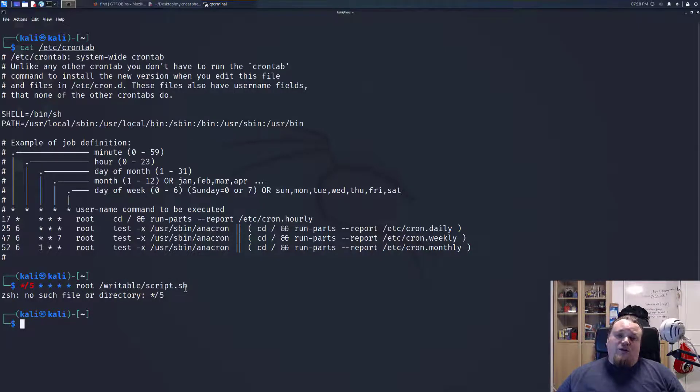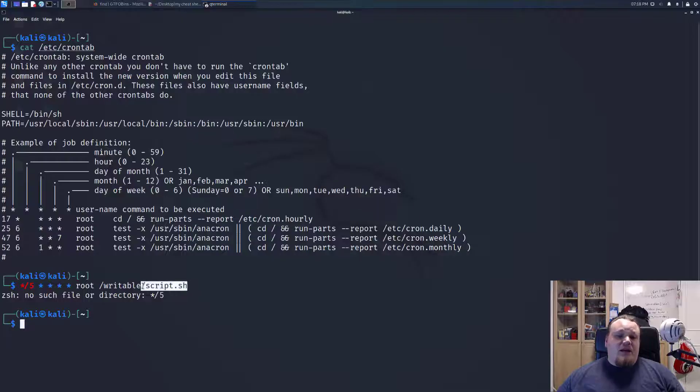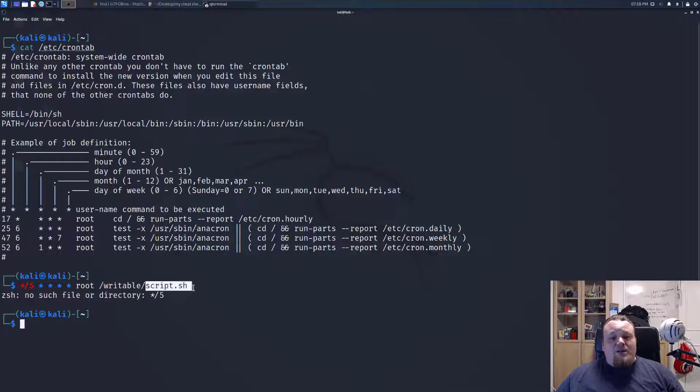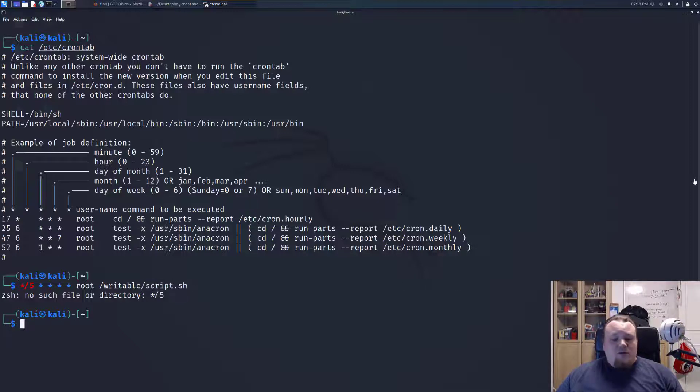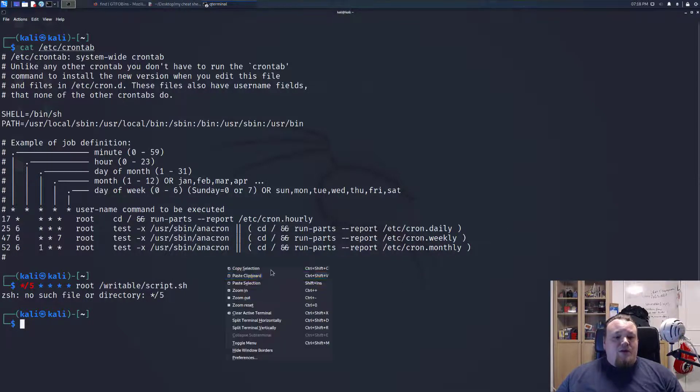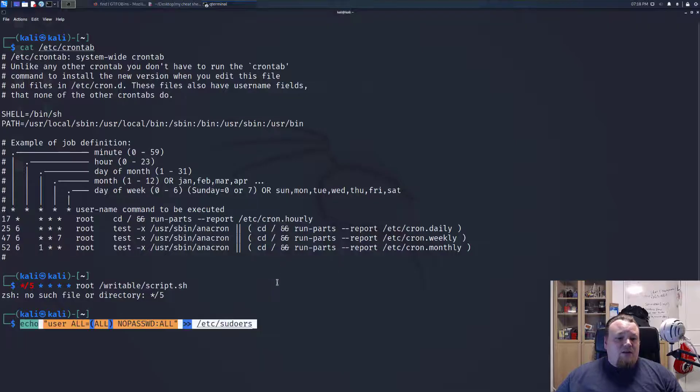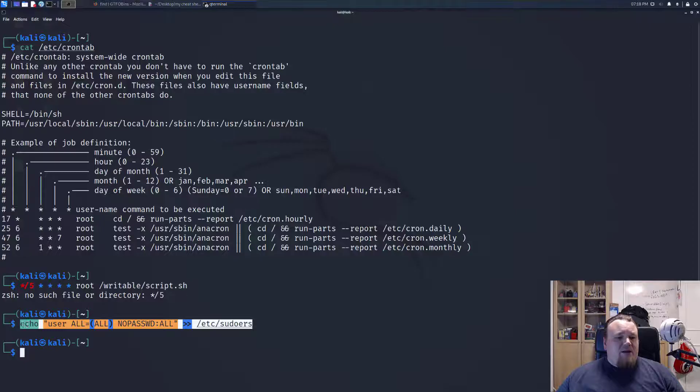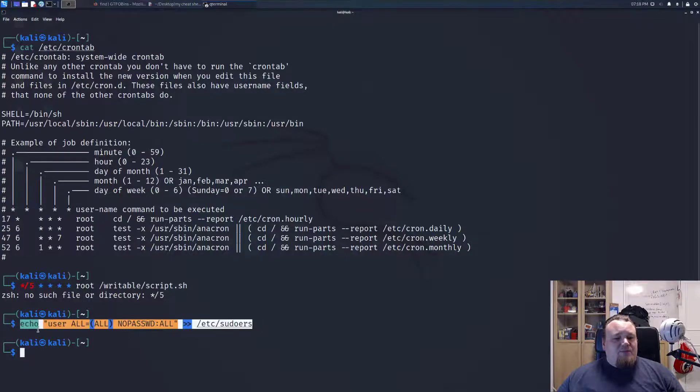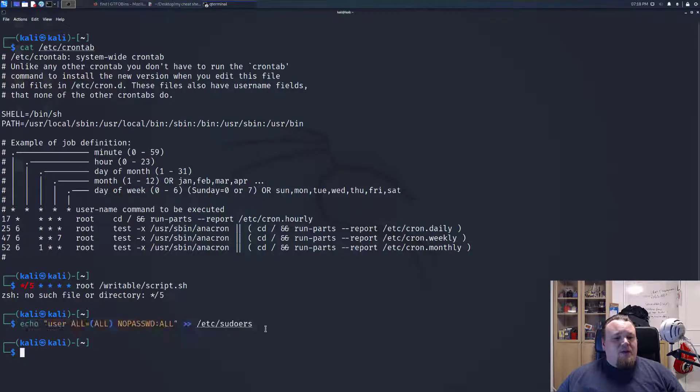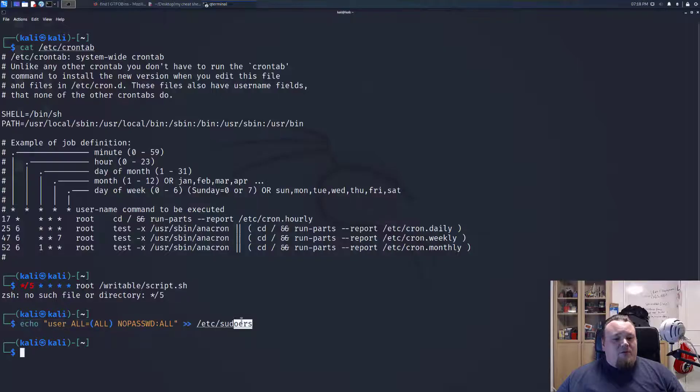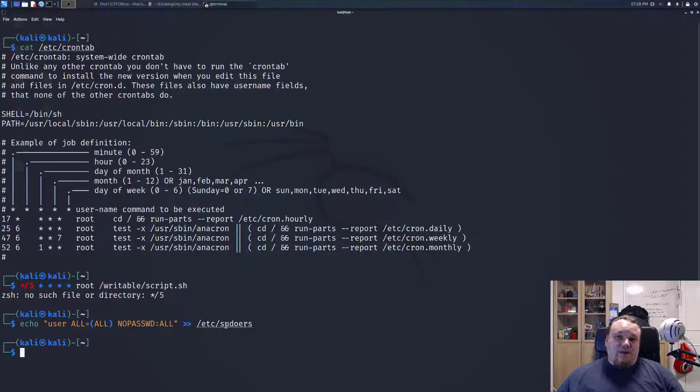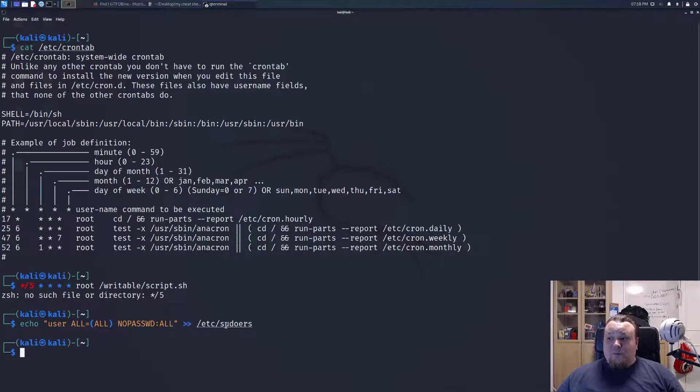Then what you're going to do is visit this file, and if you with the current privilege can write to that file, you can rewrite anything inside of it. Depending on what you want to do, you could in theory inject this command. This command basically means that you're going to echo user all all no password all to /etc/sudoers. That basically means that any user can execute anything with no password. That's pretty awesome, isn't it?